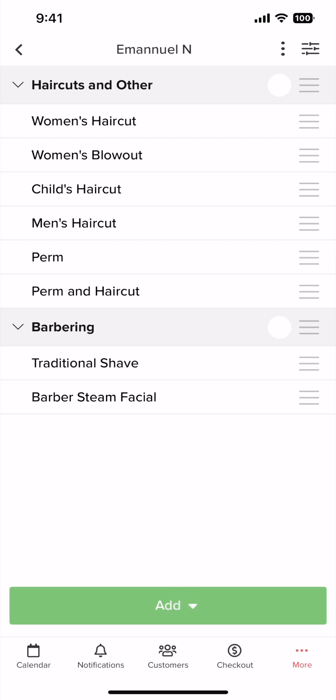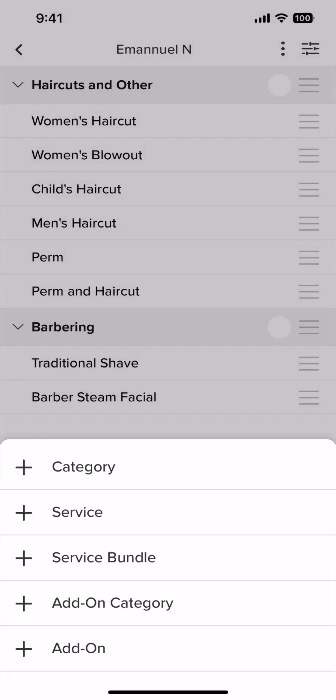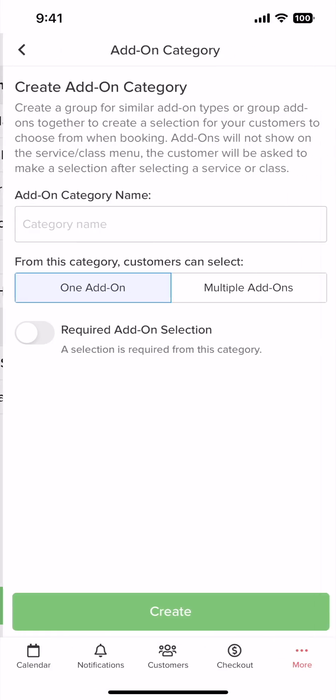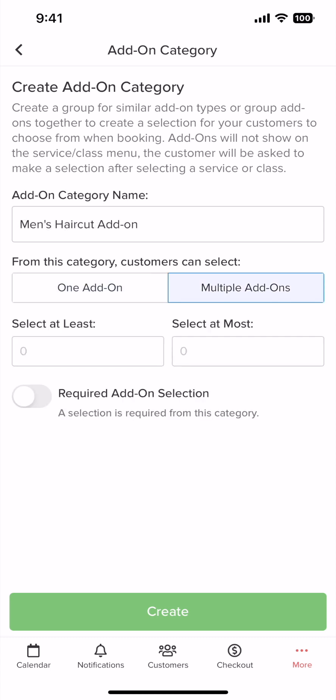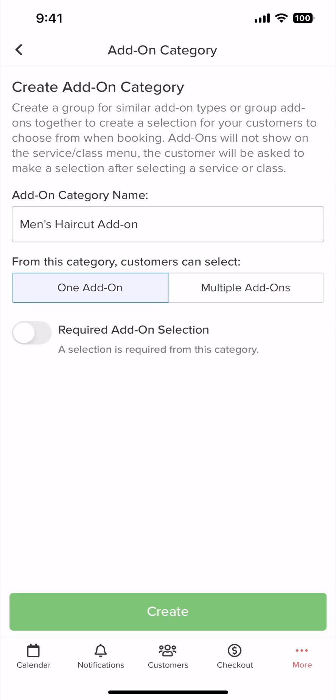Here we tap add and then add-on category. Here you input your category name. You can select whether the add-on category will have one or multiple add-ons. If you select multiple add-ons, you can set a minimum and maximum selection for customers to choose from. Next, you can select whether the add-on is required by clicking this toggle button here. Once you are ready, tap create.